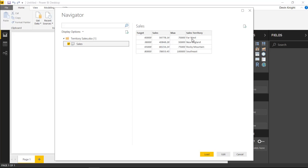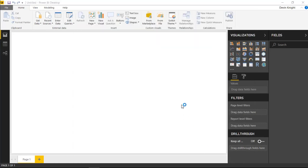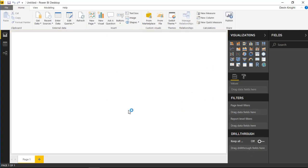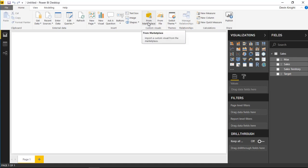The goal is to create a KPI or indicator with four separate bars showing the Far West, New England, Rocky Mountain, and Southeast Sales Territories. We'll go ahead and hit Load to bring that data into the Power BI Desktop data model. Now that it's loaded, we'll go up to the marketplace to pull in the custom visual.